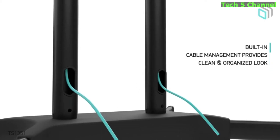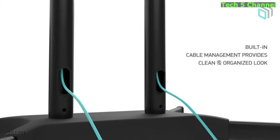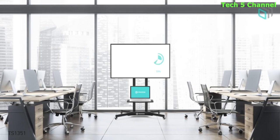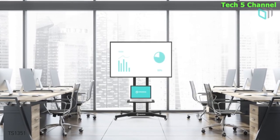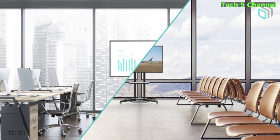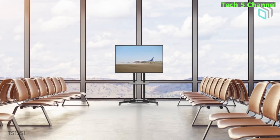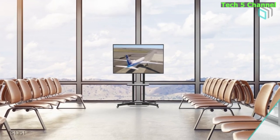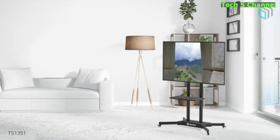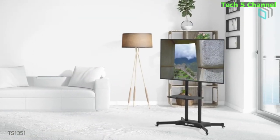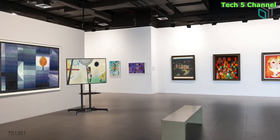Easy Installation. Our TV Stand comes with a detailed manual and all-needed hardware for fast assembly. Cable Management System allows to hide all the cables inside the telescopic columns.